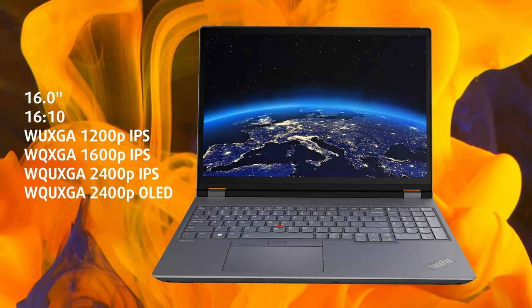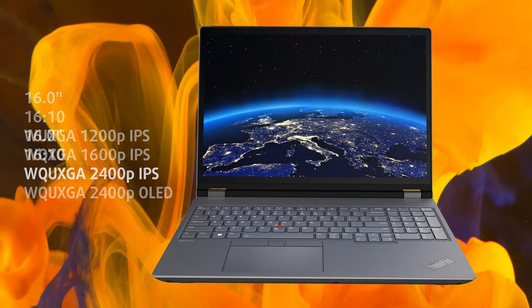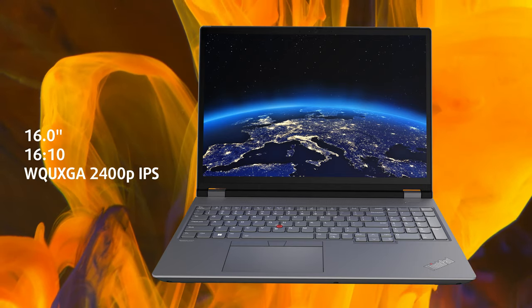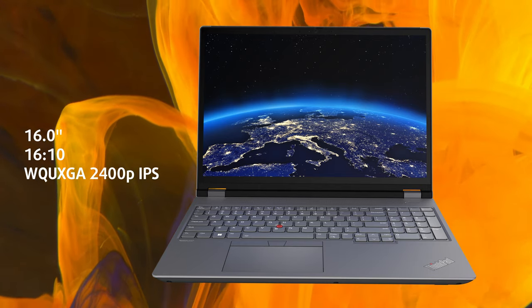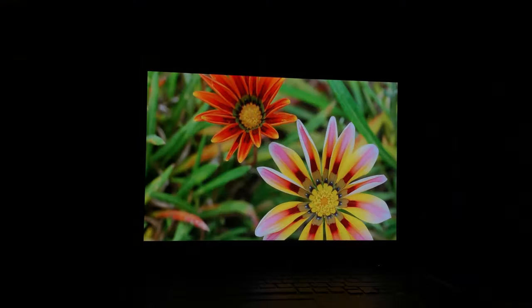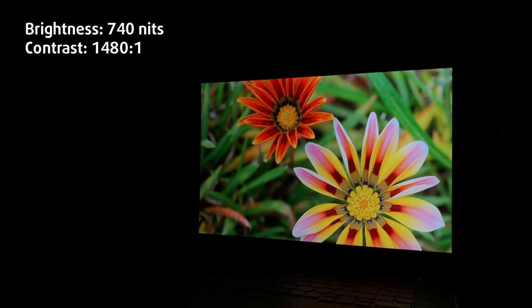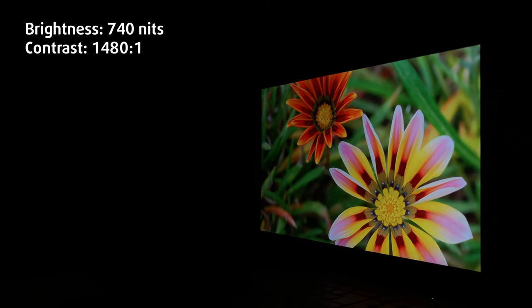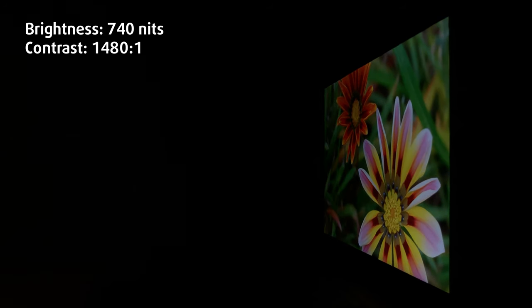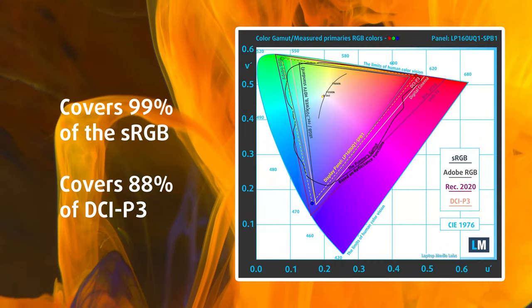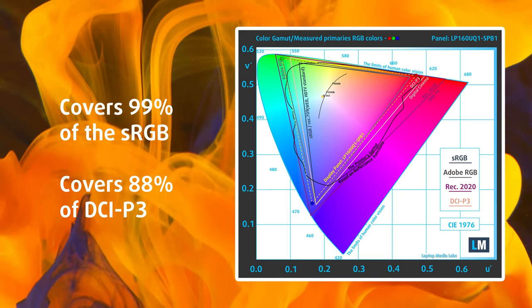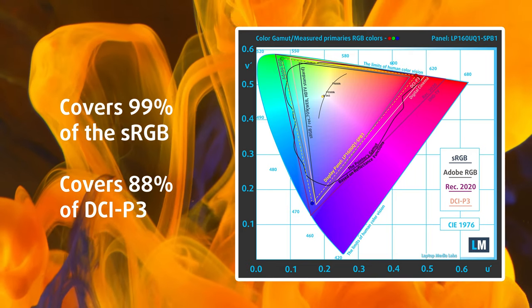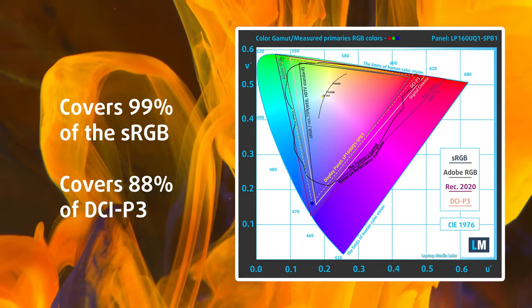There are plenty of display options to pick from, but we tested the 4K IPS display. To say that it's crispy would be an understatement. Images appear very sharp and really pop on the screen, thanks to a peak brightness of 740 nits. Colors also appear punchy and vivid, with 99% sRGB coverage and 88% DCI-P3 coverage.